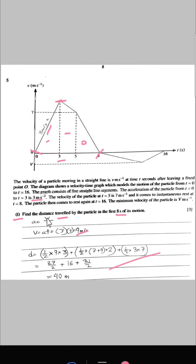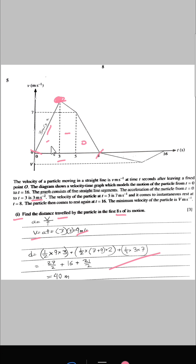Question 5, part A. Find the distance travelled by the particle in the first stage of motion. There is a constant acceleration, so acceleration equals velocity divided by time. We find the velocity at this point to be 9 m/s. The distance is the area under the first triangle plus the area under the trapezium. The area of the trapezium is half times the sum of the two parallel sides — 7 and 9 — times the height, which is 5 minus 3 equals 2. The total distance is 40 metres.